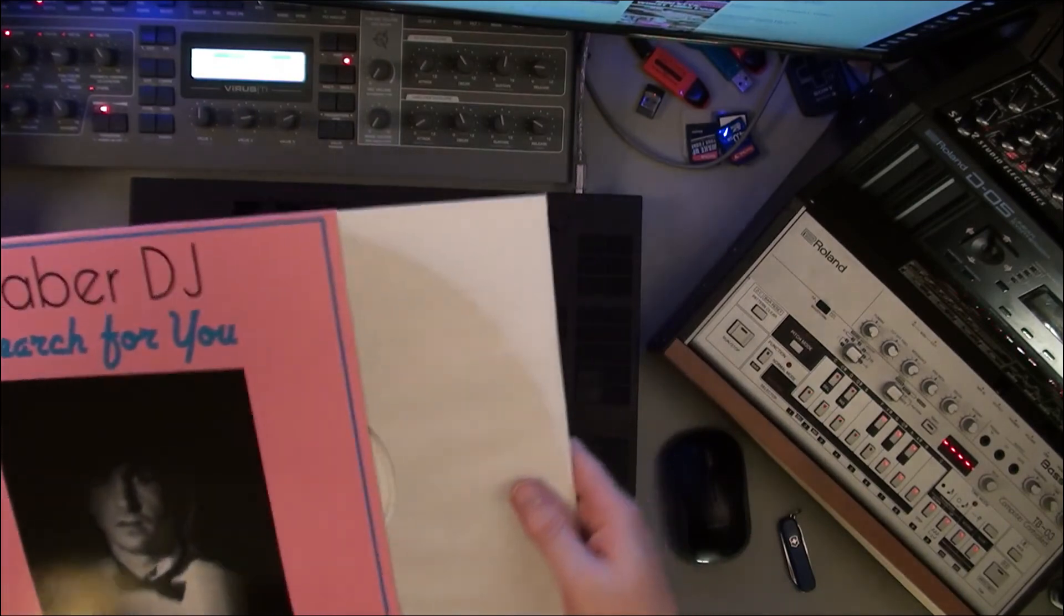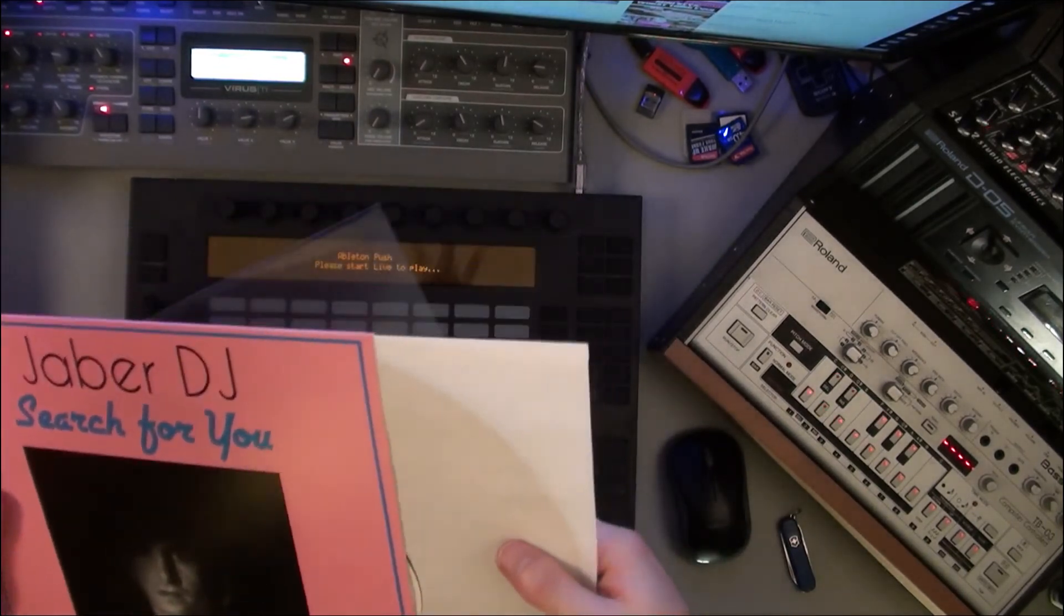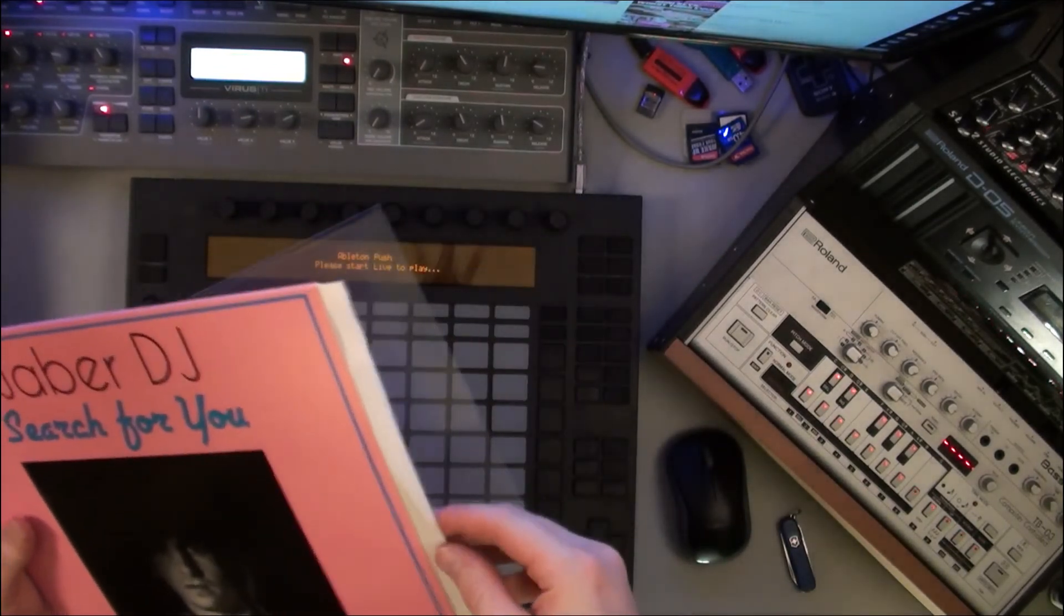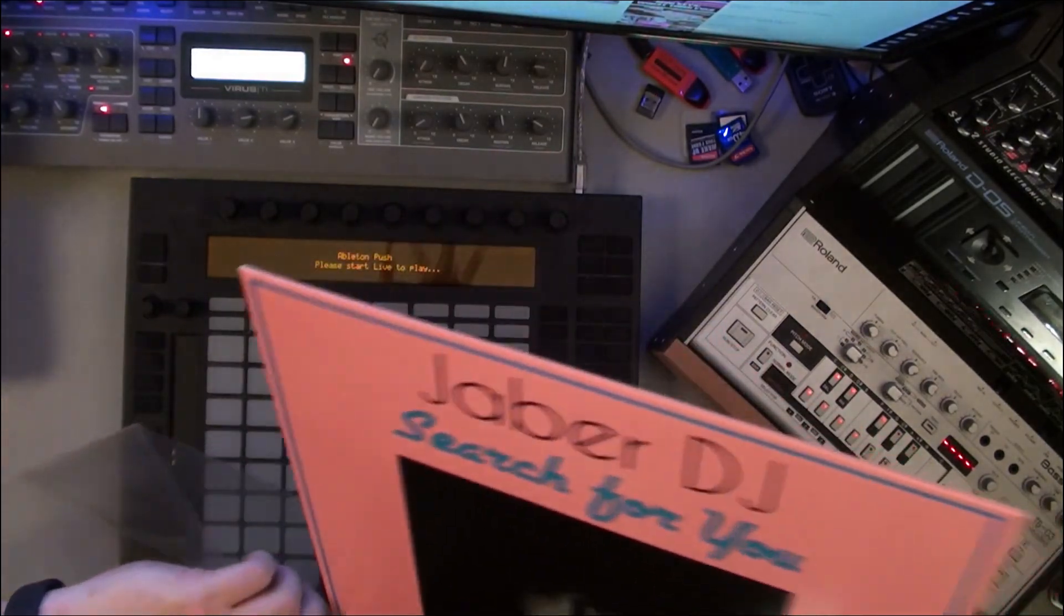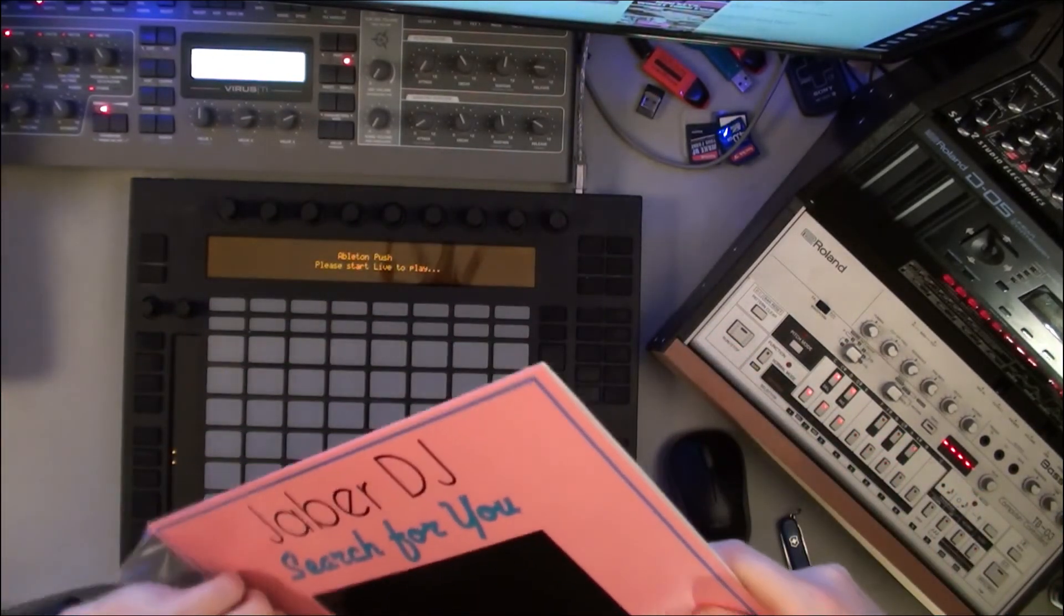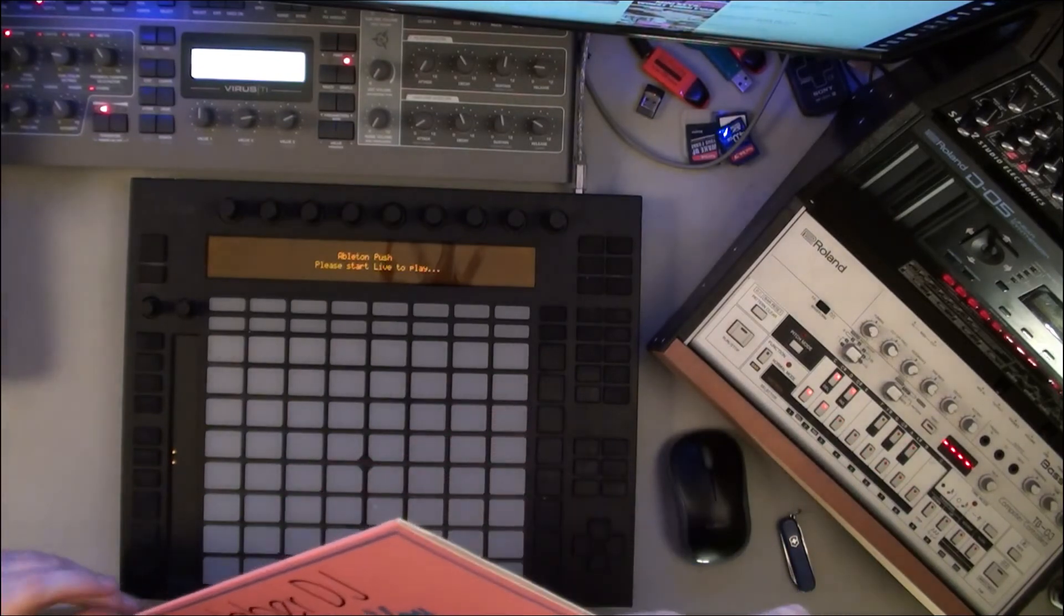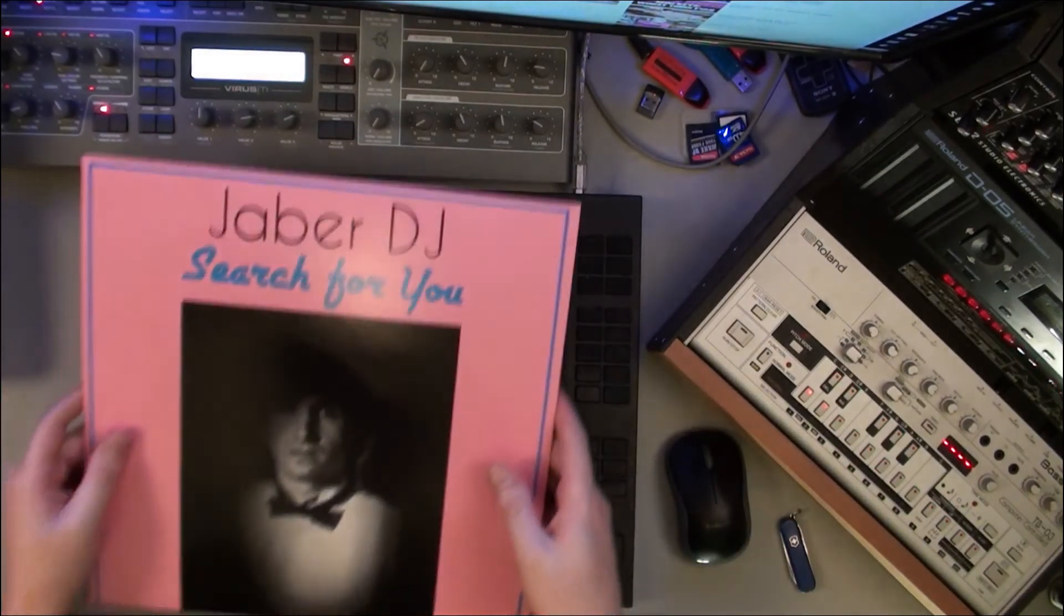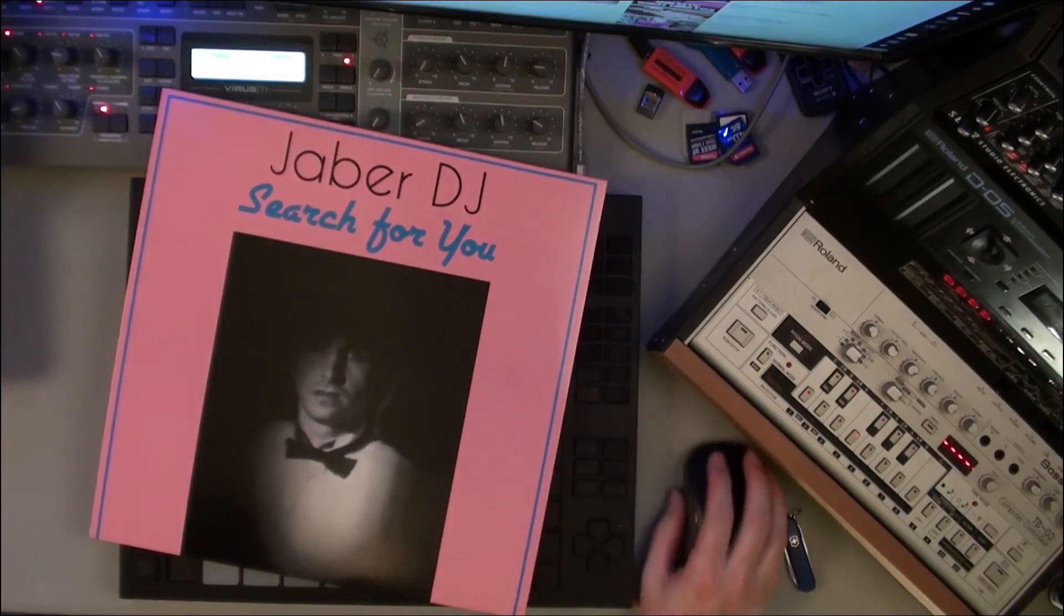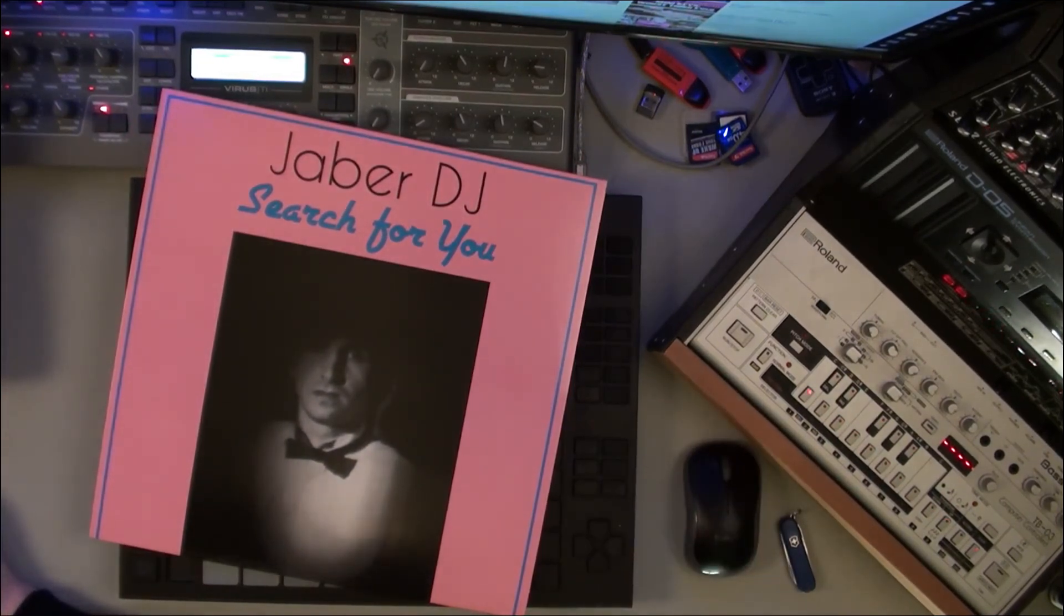All right, so that's it guys. That's Jaber DJ Search For You. Again, this came all the way from Italy, so thank you very much for shipping that to my butt here in Denver. I'm gonna get this on the record player. I just dropped that - that's okay.